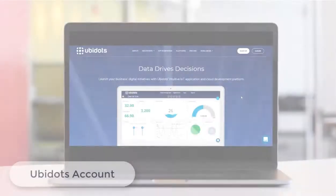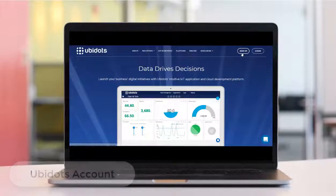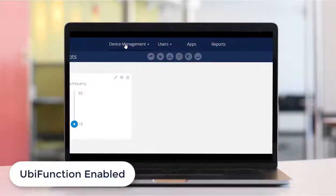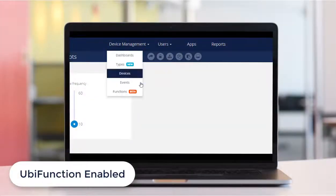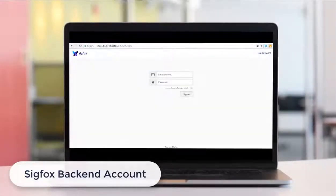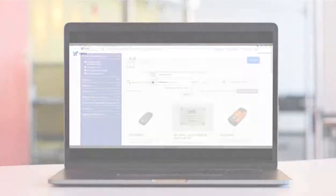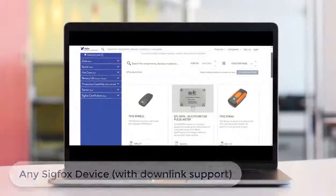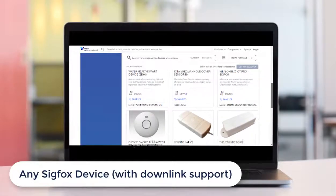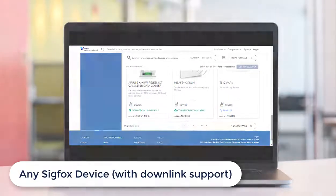The requirements for today's video are a Ubidots account with Ubifunction feature already enabled, a Sigfox backend account, and any Sigfox device with downlink support.